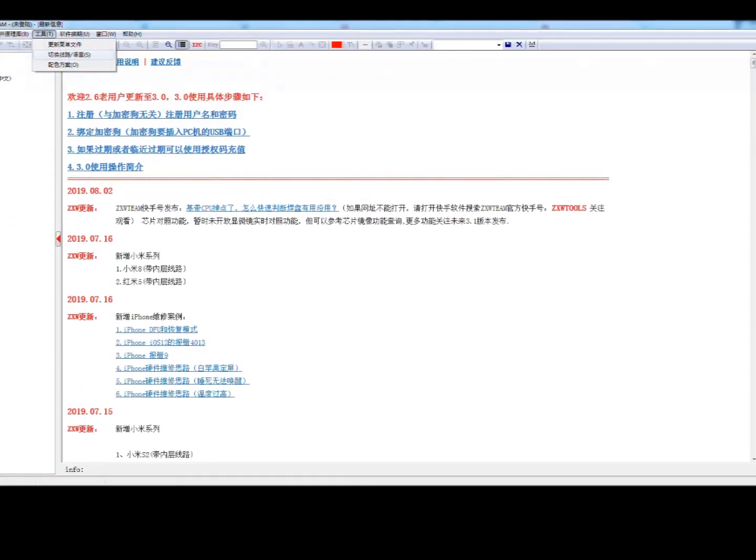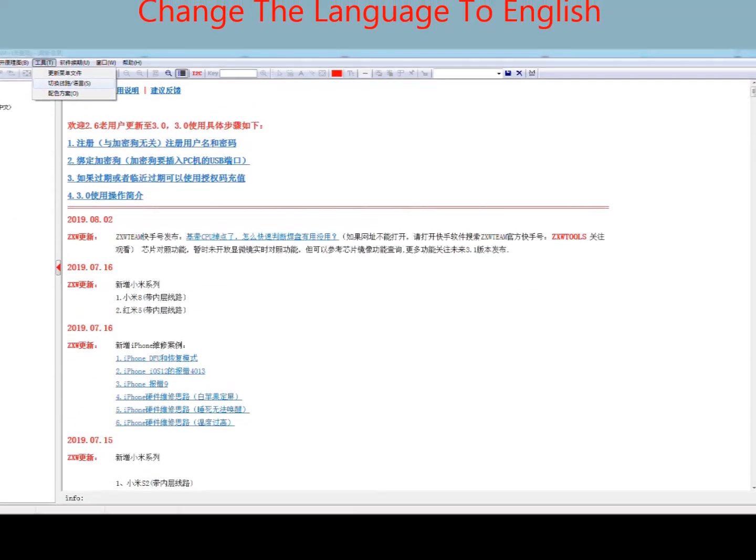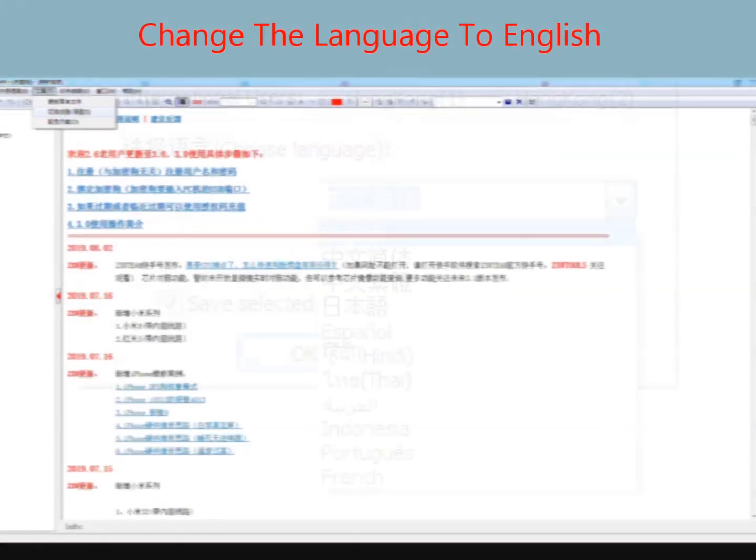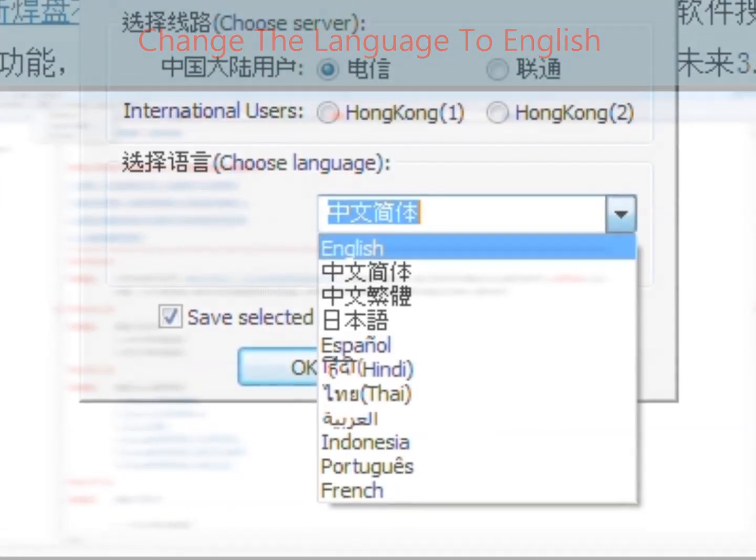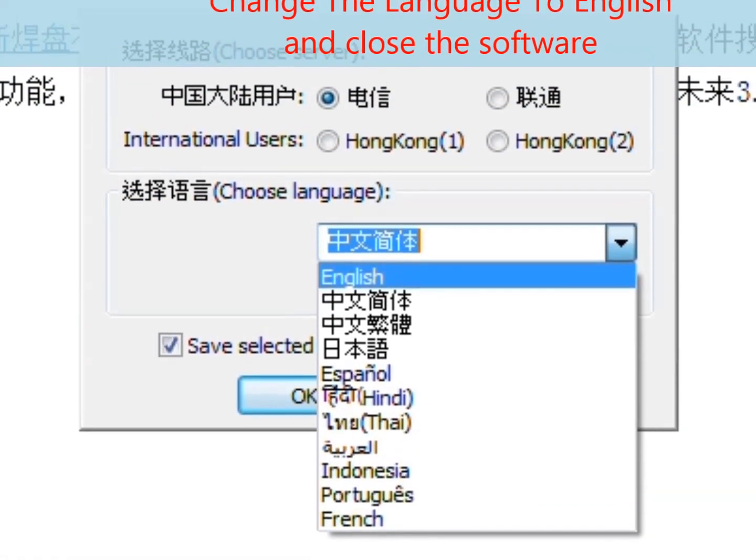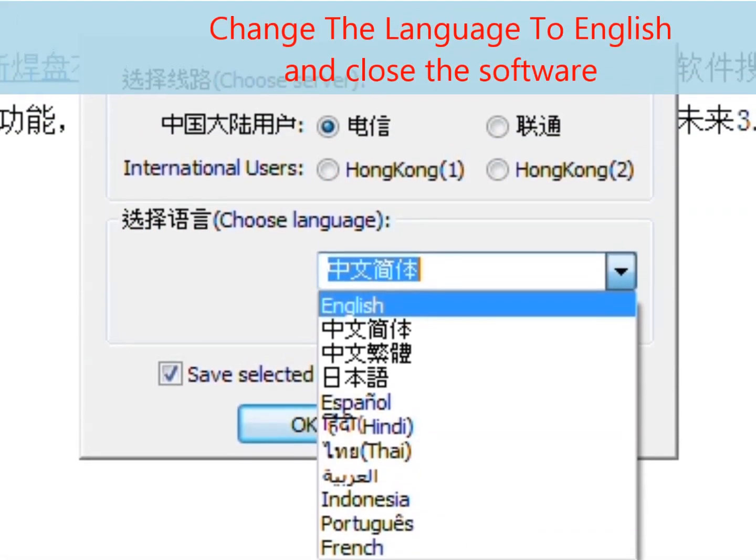Close the prompt box and change the language to English on the software. Select English from the dropdown box and then close the software completely.